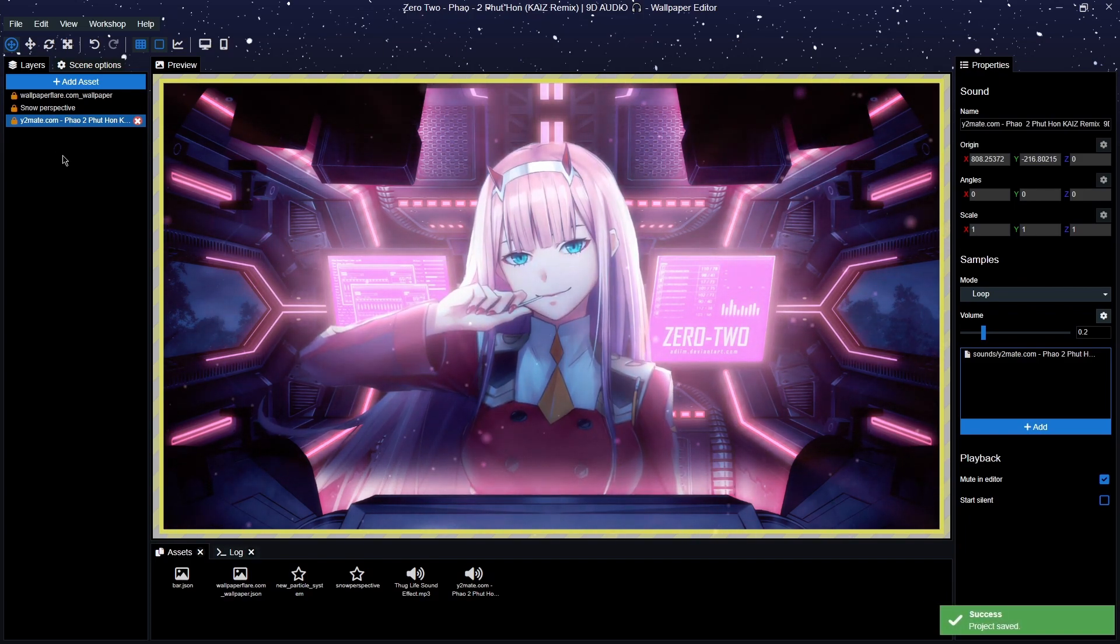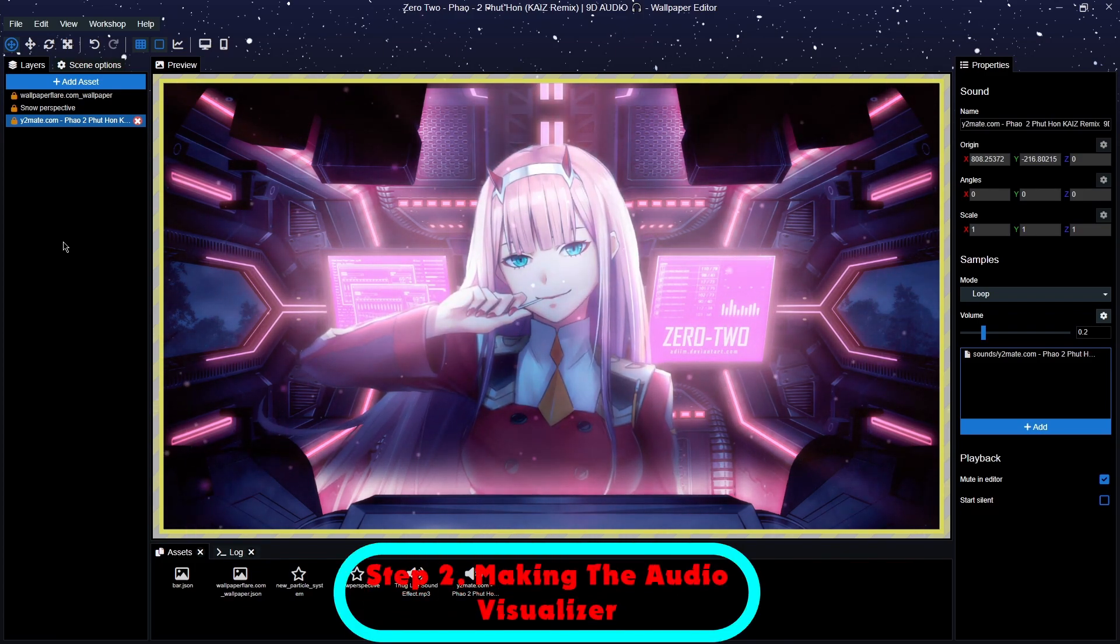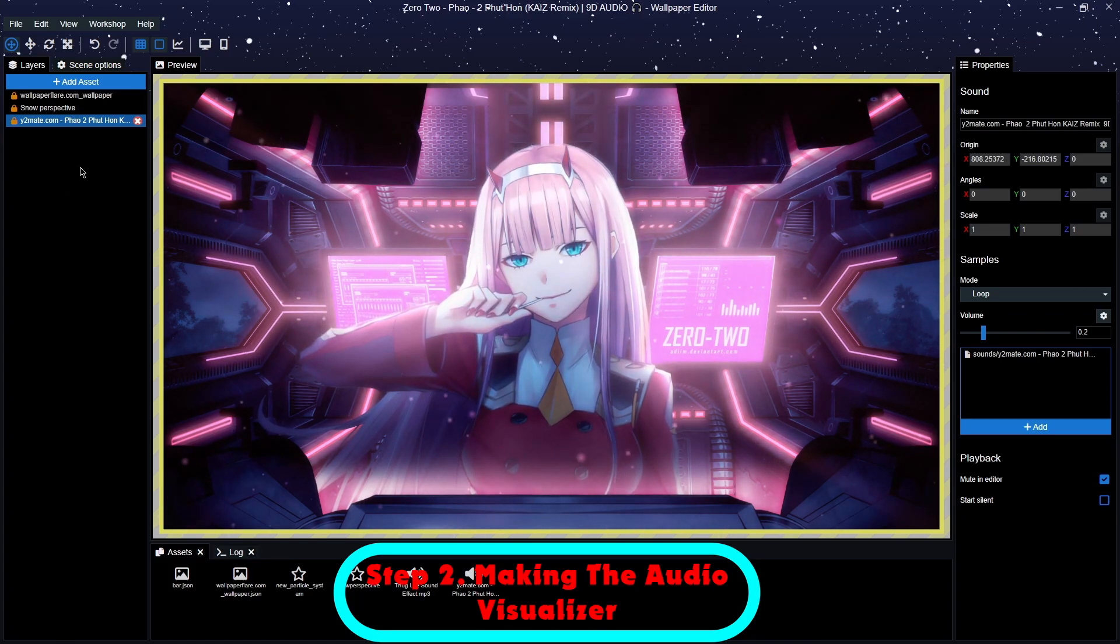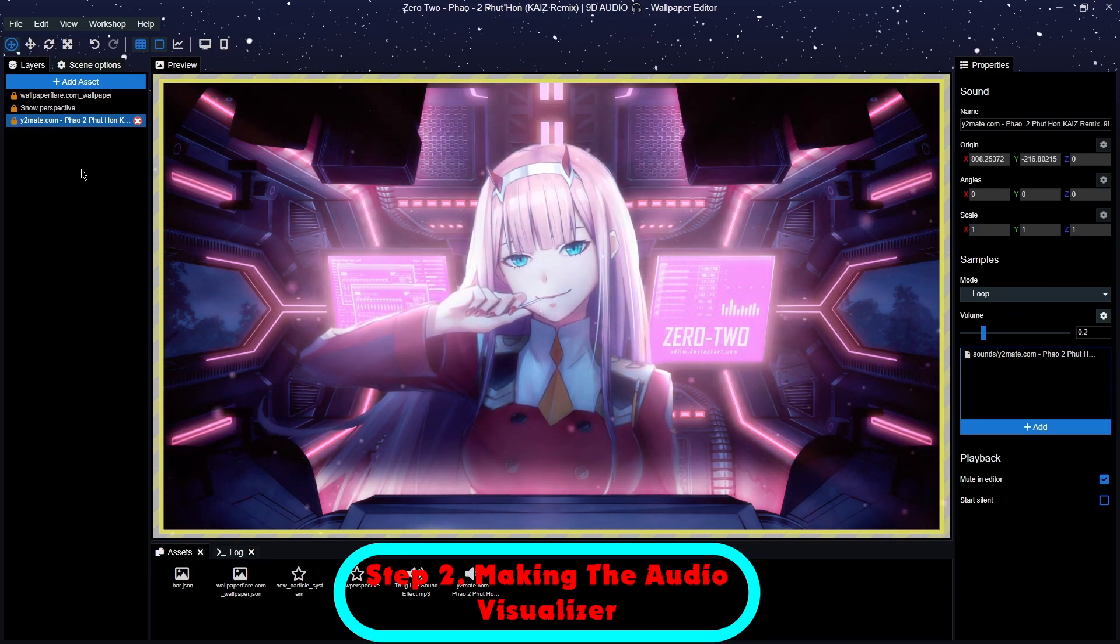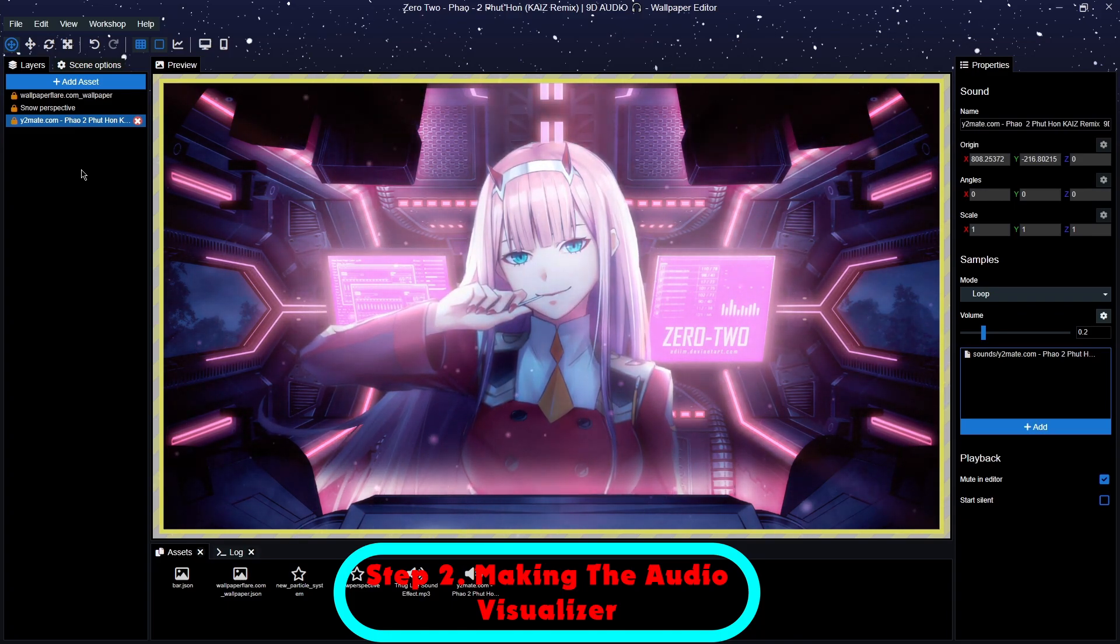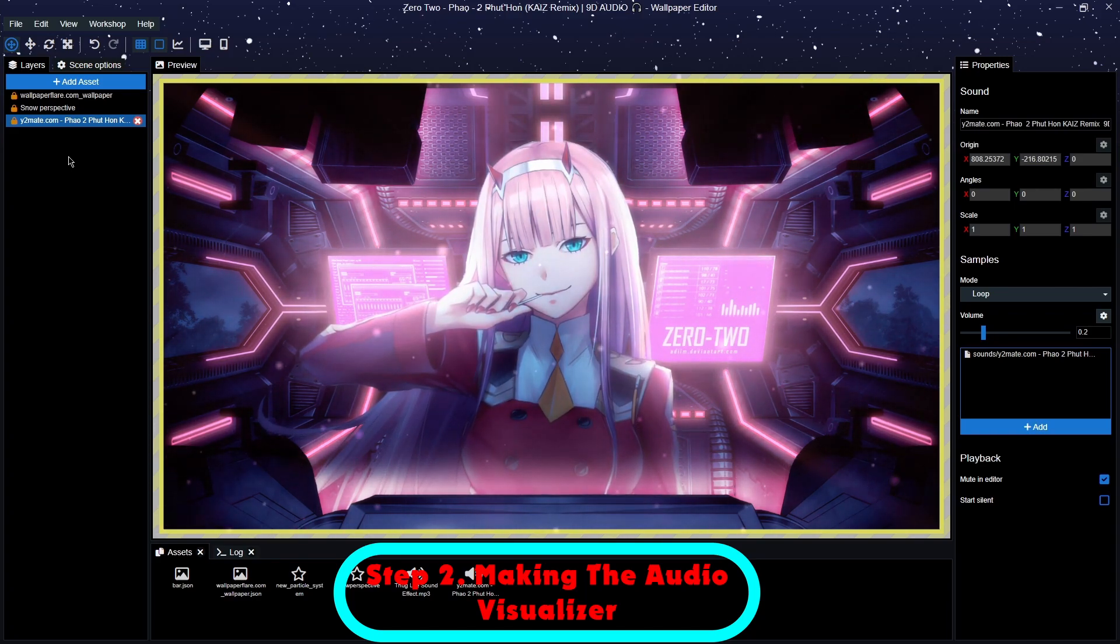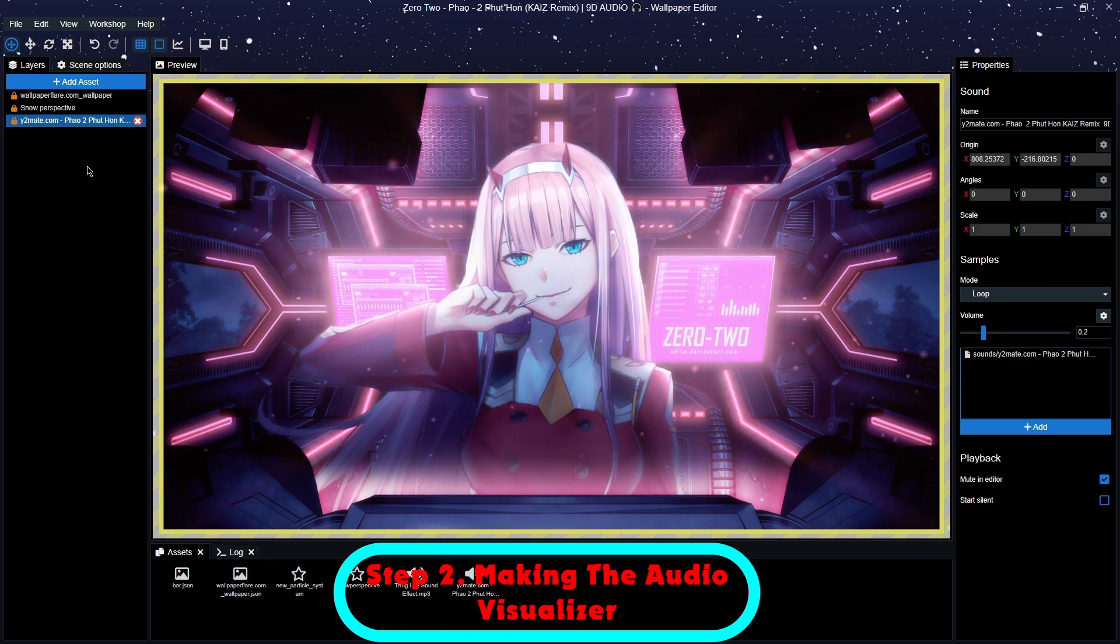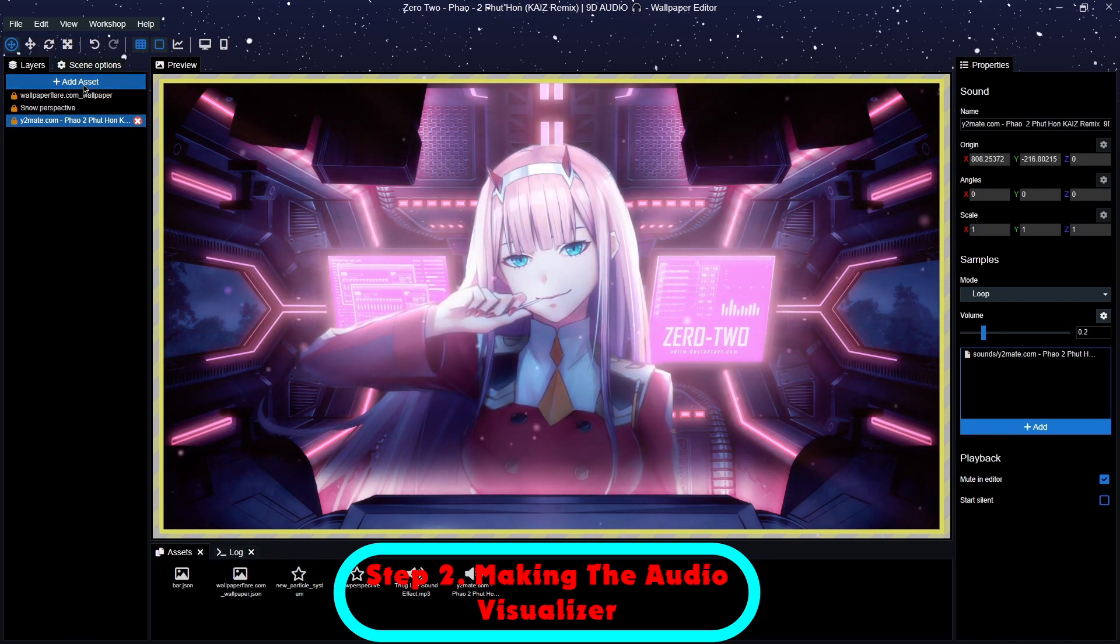So the second thing is a little bit more complicated, and that is to make the visualizer itself. Now there's two things you'll need. There's some scripted text which I've done all the work for you and managed to get that from the tutorial on the Wallpaper Engine site. So I've got that and I've also got a bar PNG.